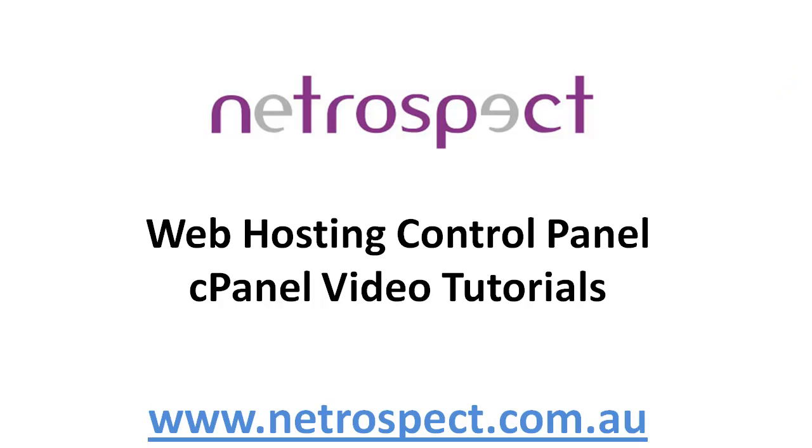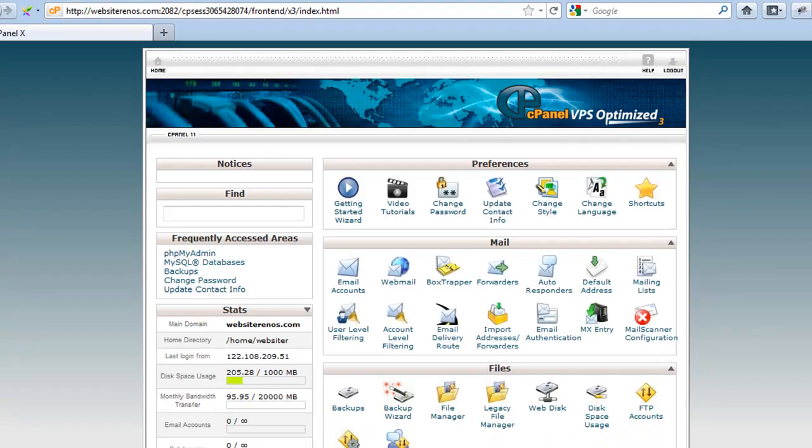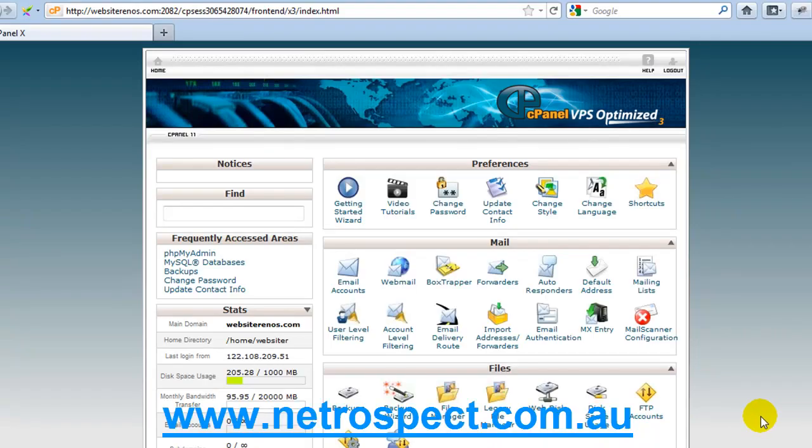Web hosting control panel, cPanel video tutorials. Creating email accounts. So in this video, I'm going to show you how to create an email account using your cPanel environment.